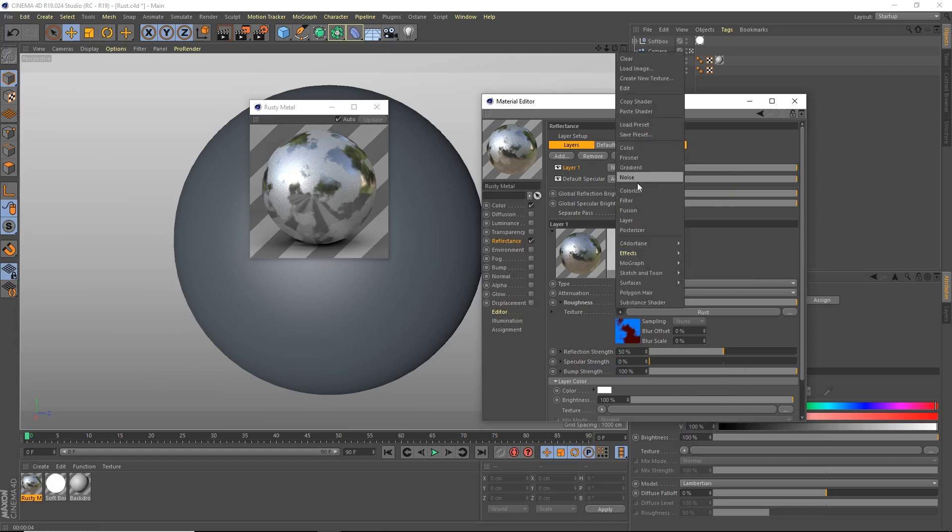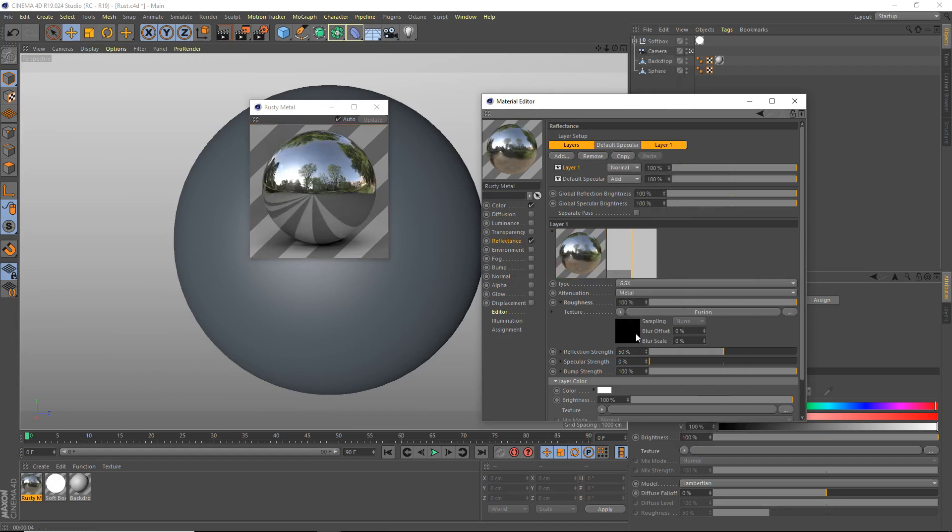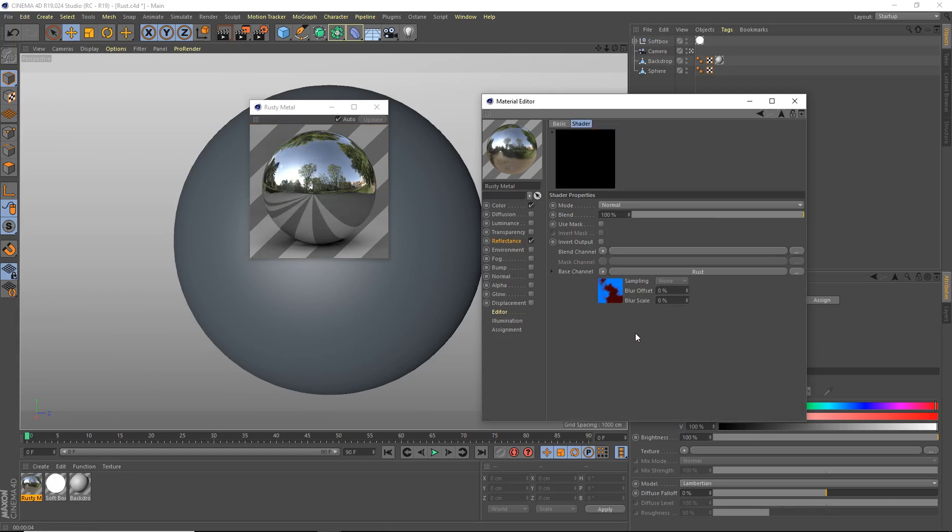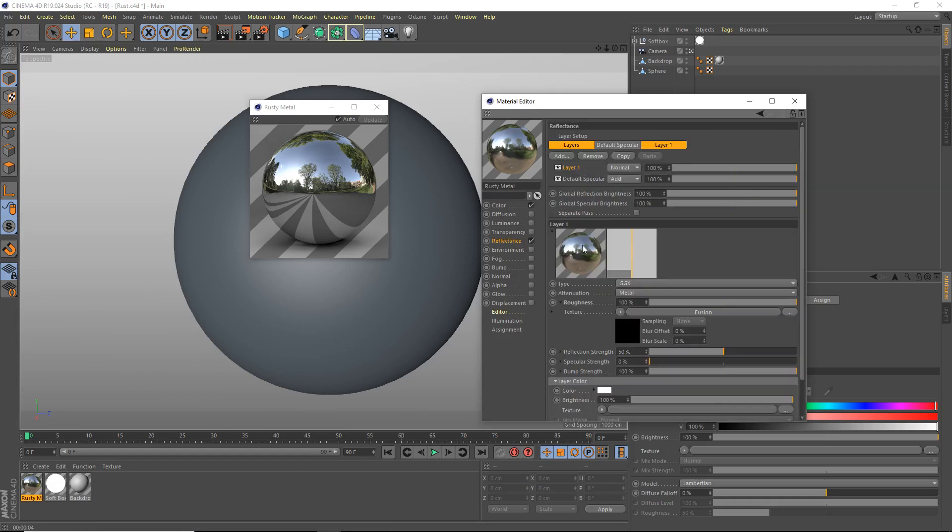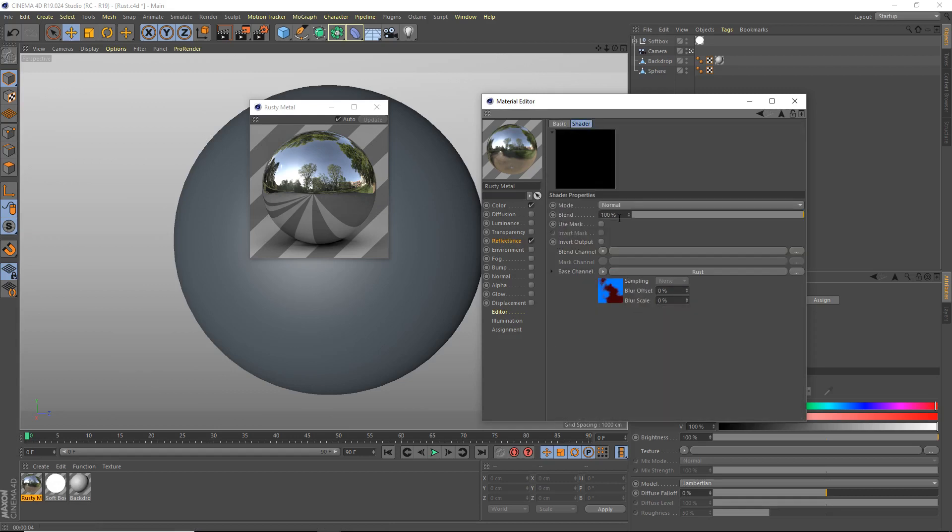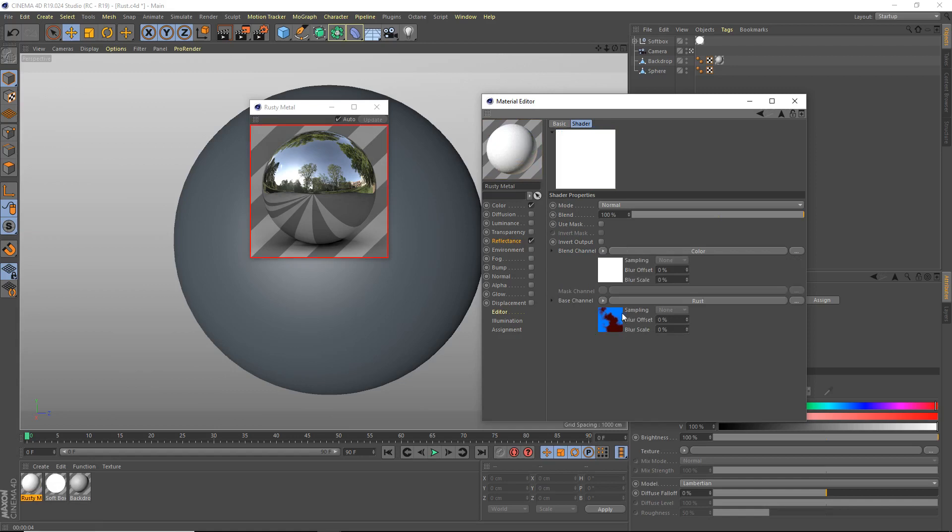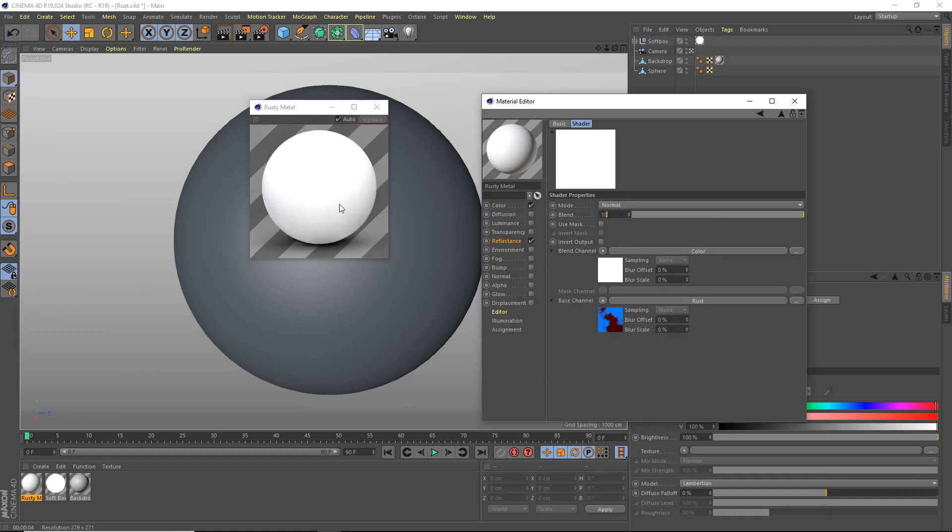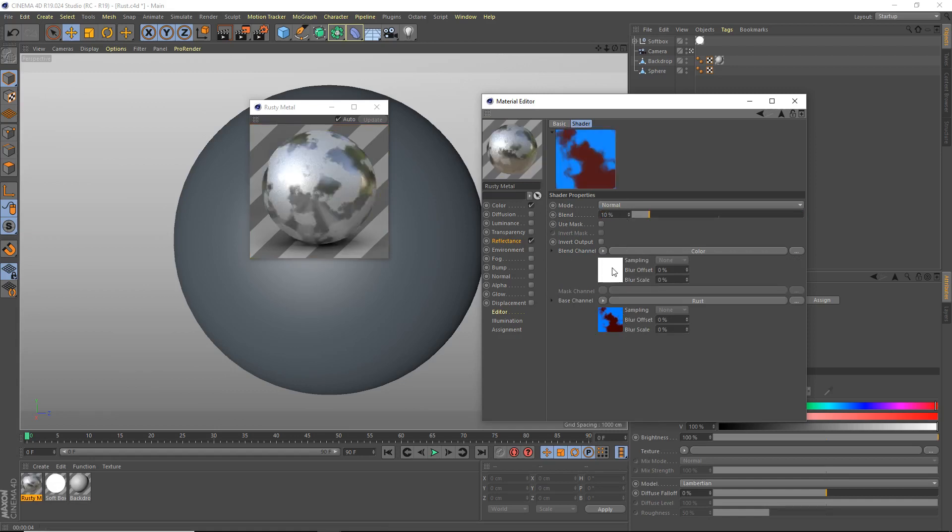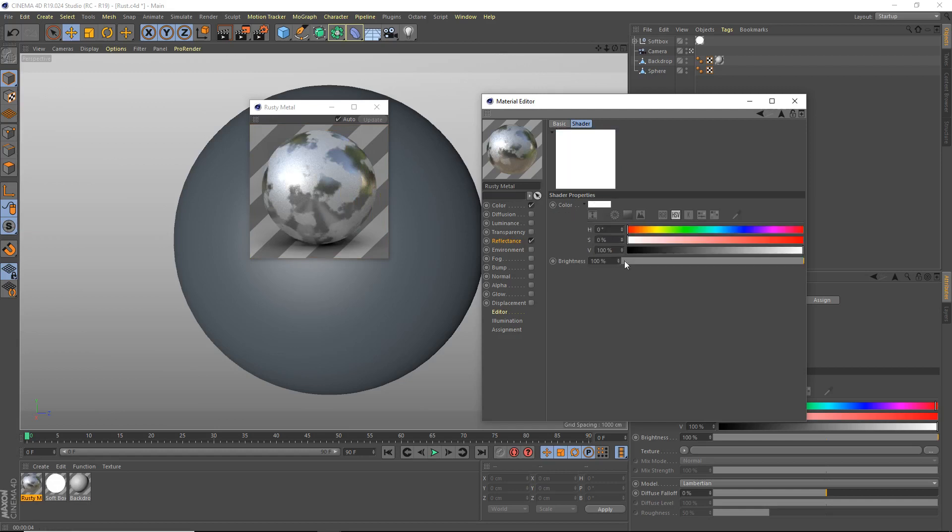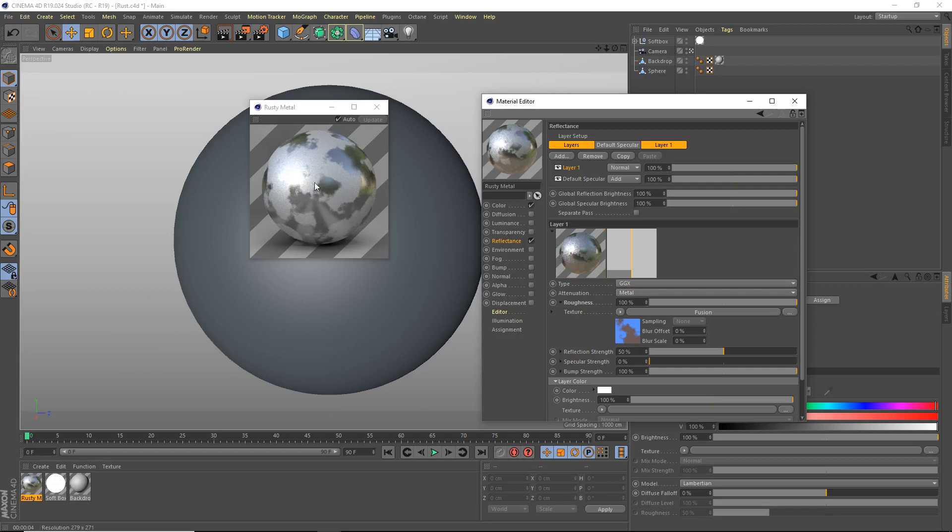We're going to open that up and you'll immediately see it disappear, but don't worry, we're just going to change that. Open up your fusion shader. You should see here the base channel, our rust shader. The blend channel, we're just going to use a color. And the blend percent, we're going to set the blend to 10%. This color can just be completely white, and that's all you need to do. Now we have a bit of roughness there as you can see.